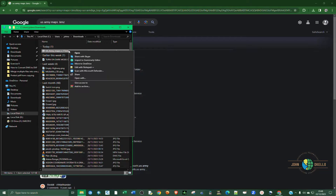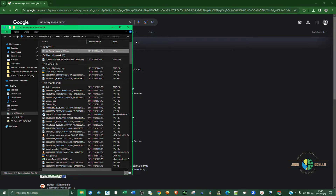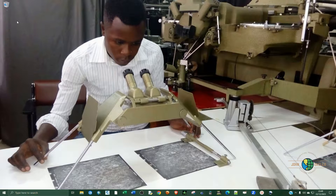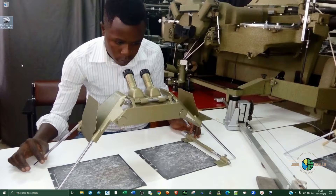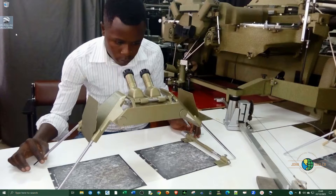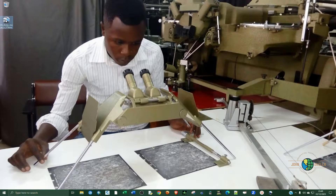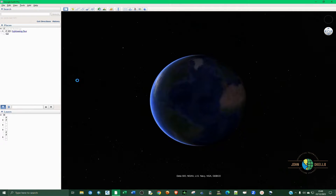Go to the downloads folder and cut and paste the file to your desired location. Now if you have Google Earth Pro installed on your computer, double-clicking on the KML file will automatically open it in Google Earth Pro. If you don't have Google Earth Pro, you need to download and install it first. Go ahead and double-click on that file you just downloaded to open it.